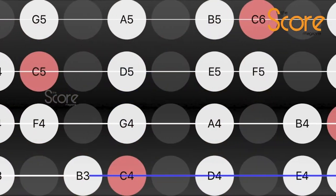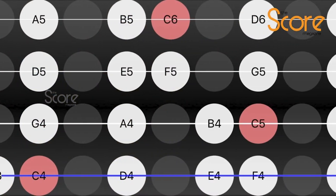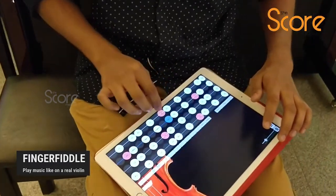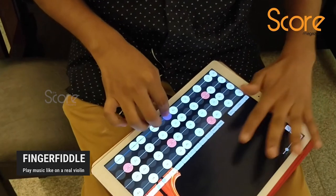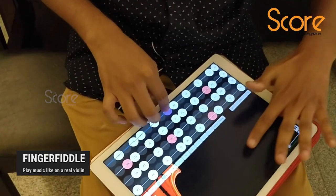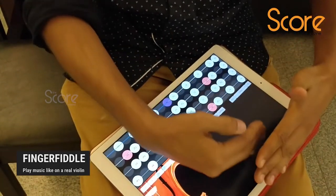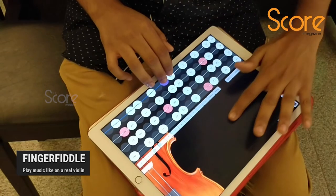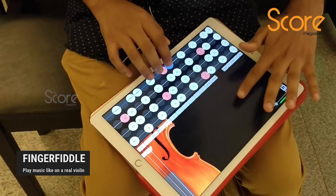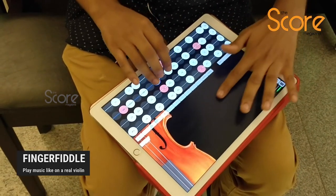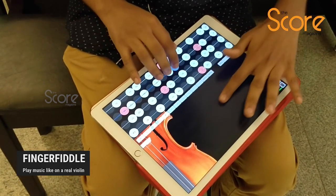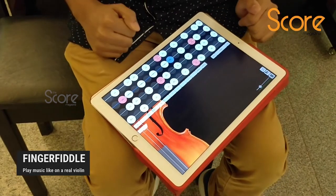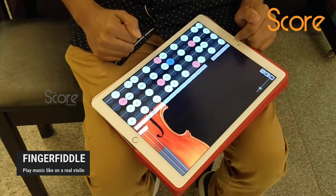This section of the app — nothing happens when you just touch this area alone, but you have to use it in conjunction with the bowing area, just like you do for a normal violin. It's a combination of both areas.